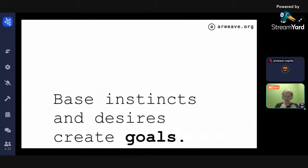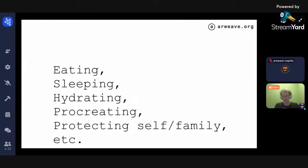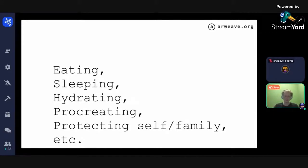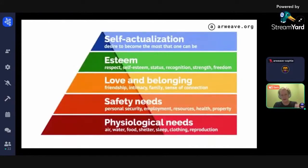Inside each individual there are base instincts and desires that create goals. These are the basic components of living: everybody wants to eat, sleep, stay hydrated, procreate, protect themselves, their family, and their society. These are a priori programmed instincts in humans — they will pursue these goals no matter who they are in the world.